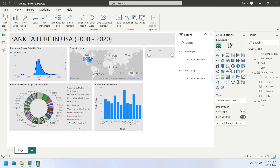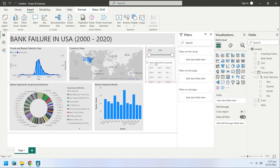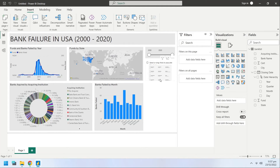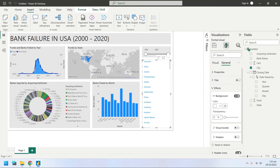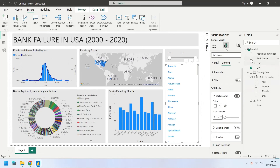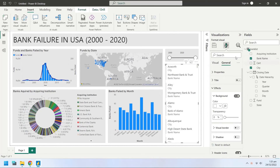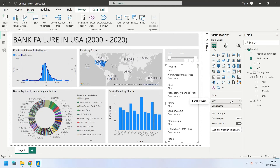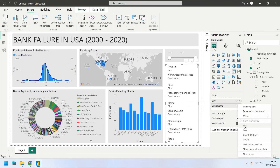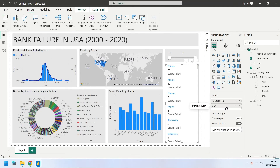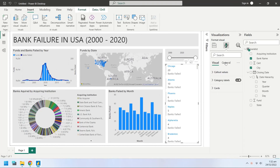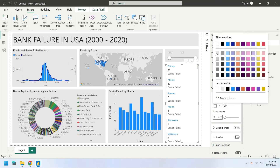Insert a multi-row card into the dashboard. Select city from the fields for the multi-row card, then select the bank name field to add the count of bank names. From the bank name settings, change from don't summarize to count, and rename the field to Banks Failed. Bring the Banks Failed field to the top to sort the multi-row card by Banks Failed. Change the background color to light gray.